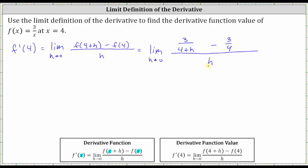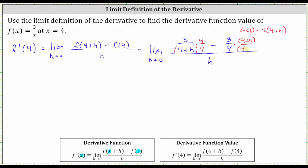The next step is to subtract the fractions in the numerator. In order to subtract fractions, we must have a common denominator. Since (4+h) and 4 share only a common factor of 1, the LCD is the product of the two denominators: 4 times (4+h). The first fraction is missing the factor of 4, so we multiply its numerator and denominator by 4. The second fraction is missing the factor (4+h), so we multiply its numerator and denominator by (4+h).